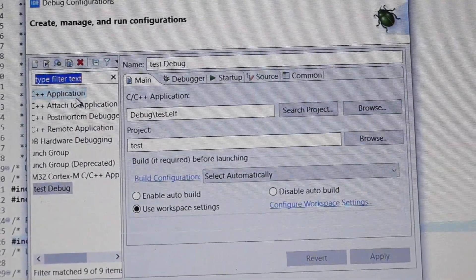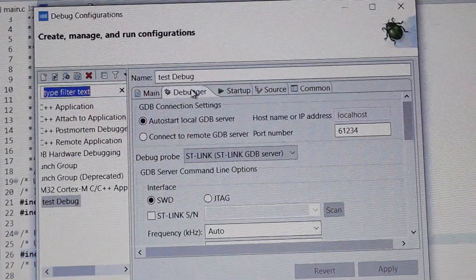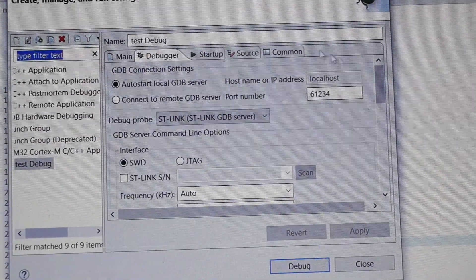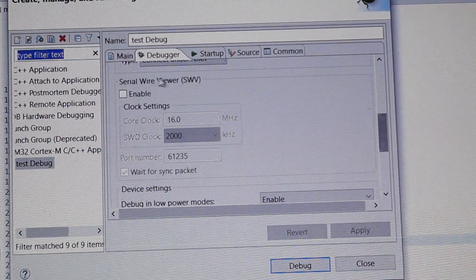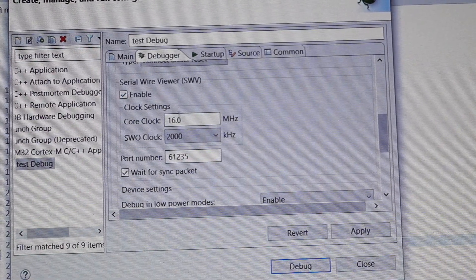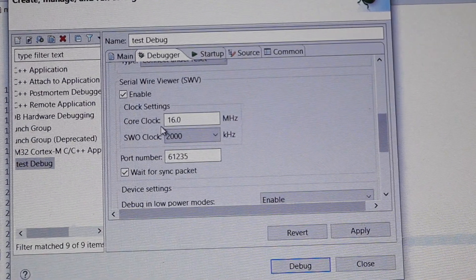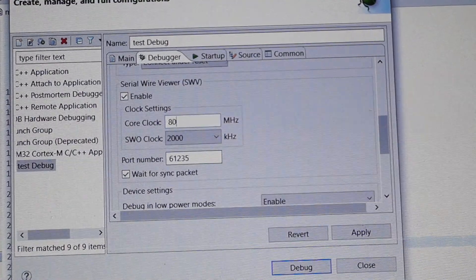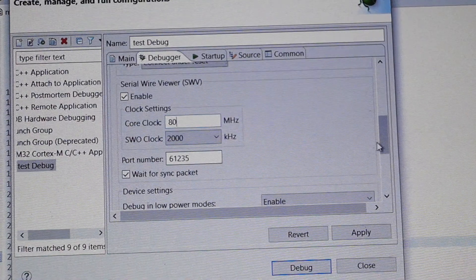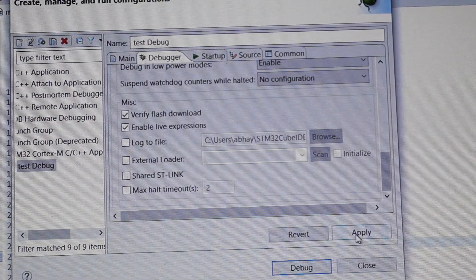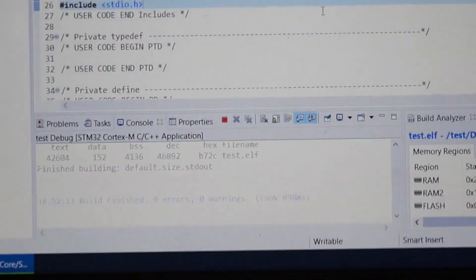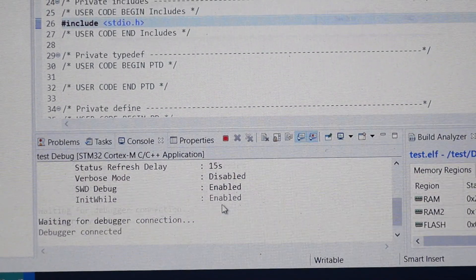This window will appear. Go into the Debugger tab. Scroll down and enable the Serial Wire Viewer. In the Core Clock section, write your clock frequency — our clock is running at 80 megahertz, so write 80. Leave everything else as it is, then click Apply and then click Debug. This will put the board into debug mode.